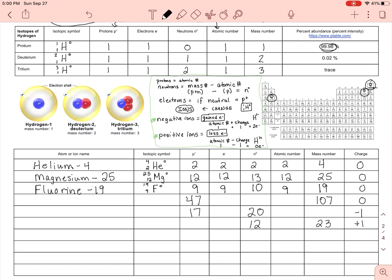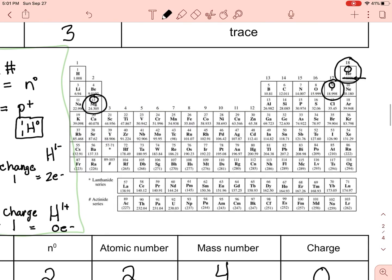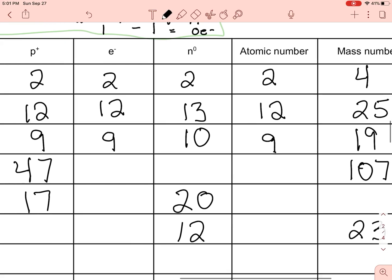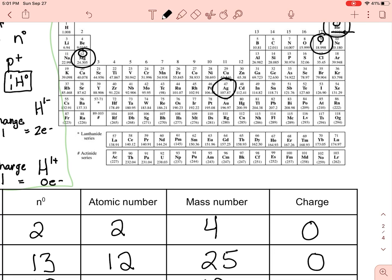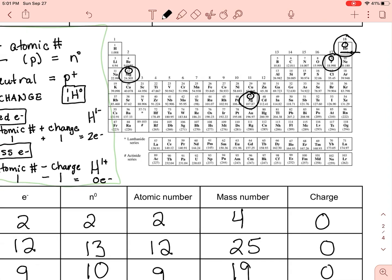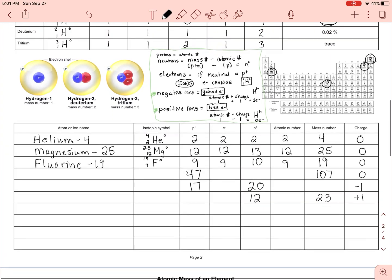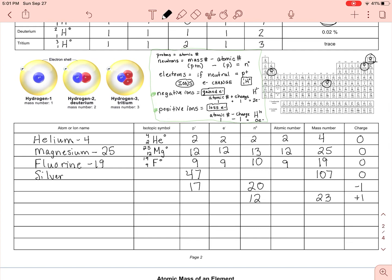Next we have a proton count of 47. Let's zoom into the periodic table — that's silver, Ag, atomic number 47. So we write silver, mass number 107. The easy ones: proton count 47, charge zero so not an ion yet, electron count 47. Neutrons: 107 − 47 = 60. Atomic number 47, mass number 107.